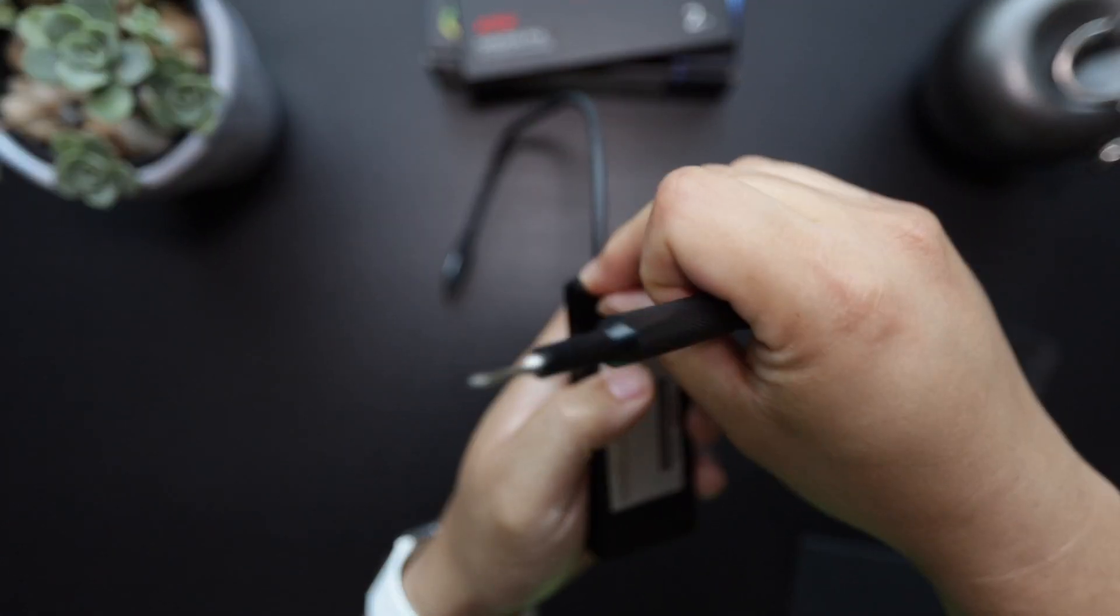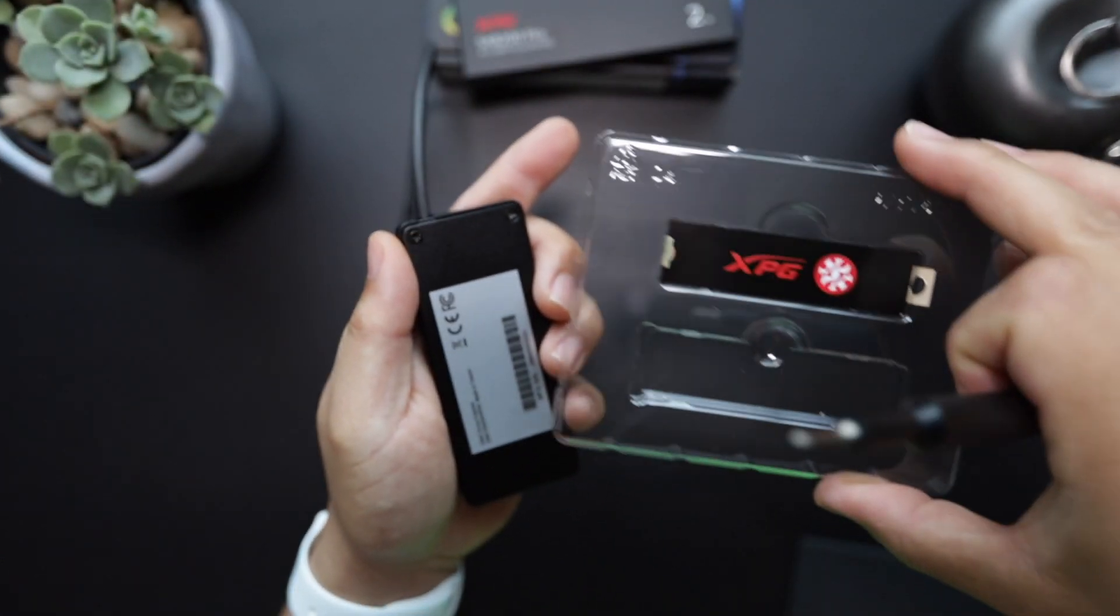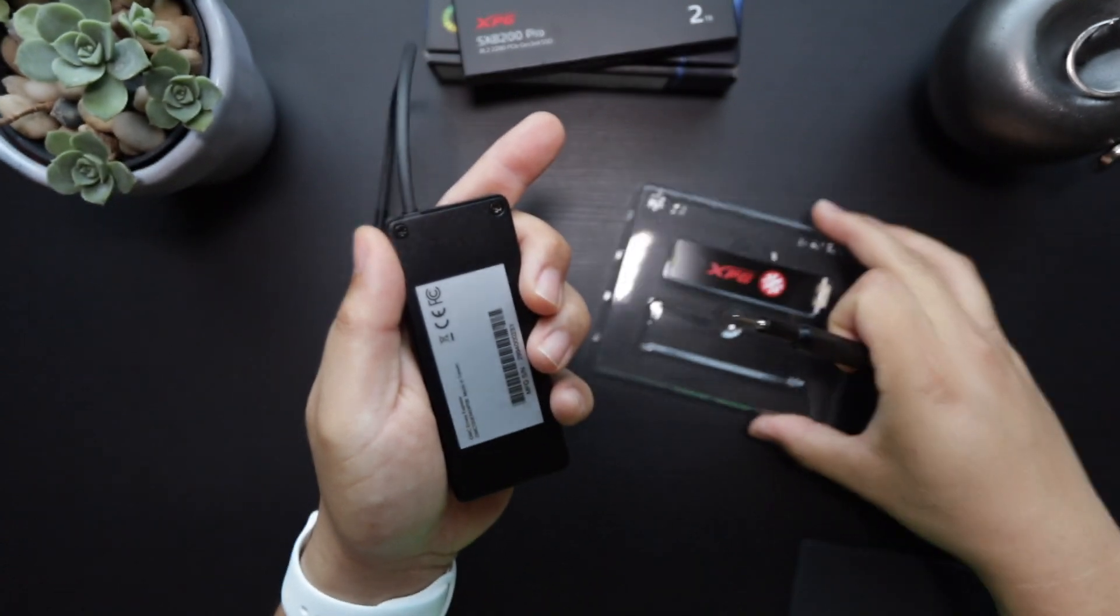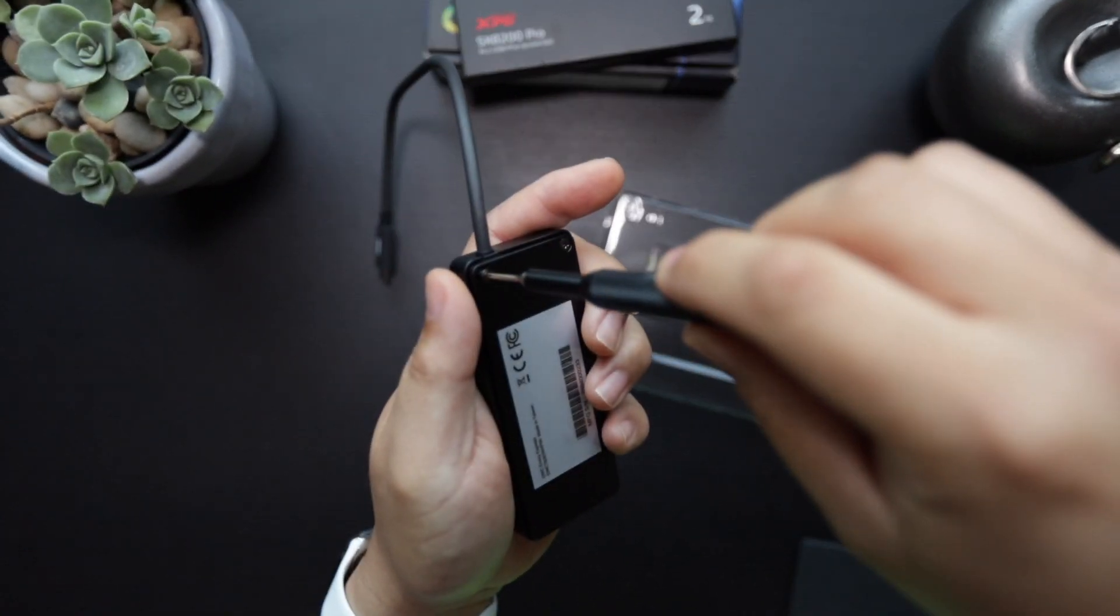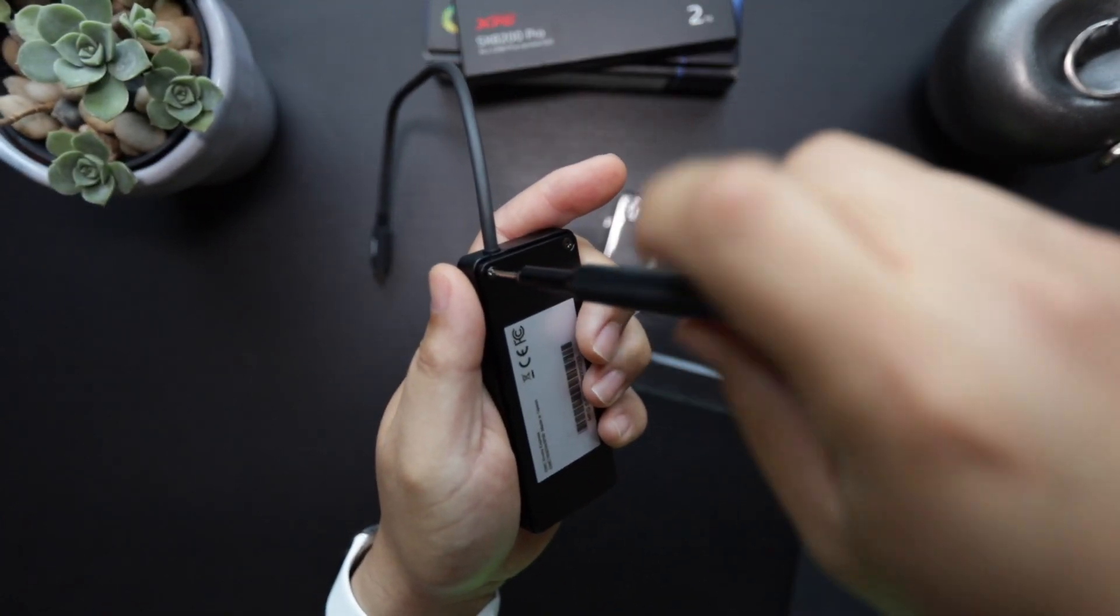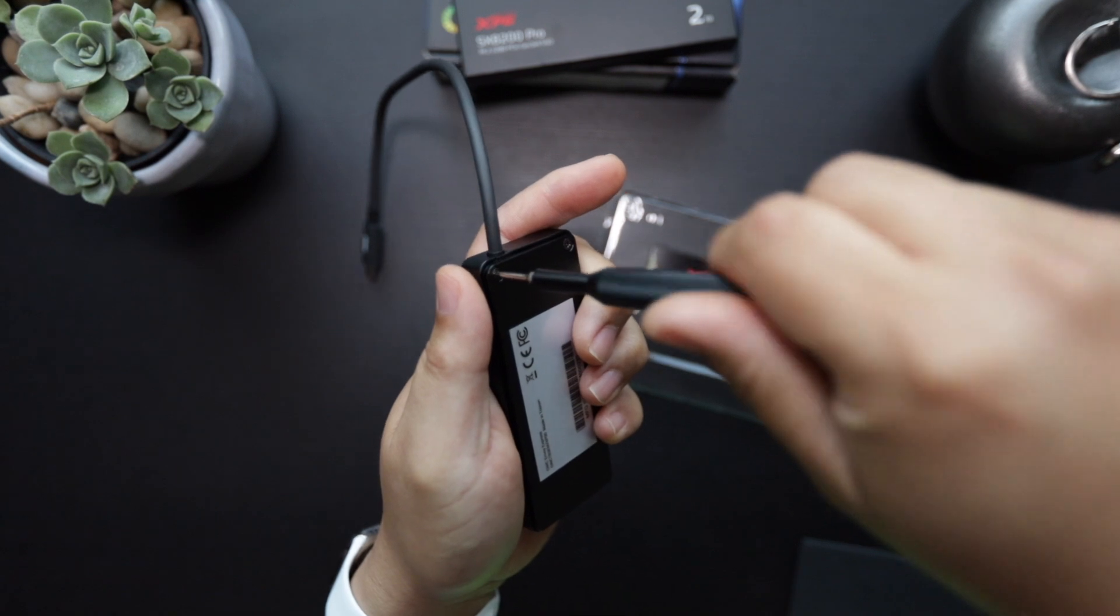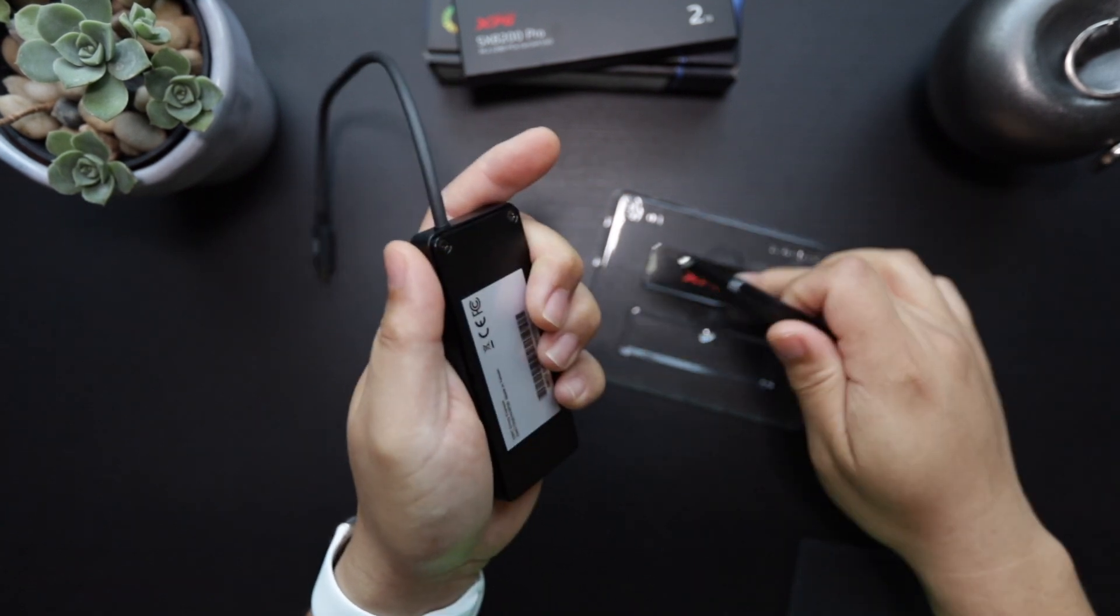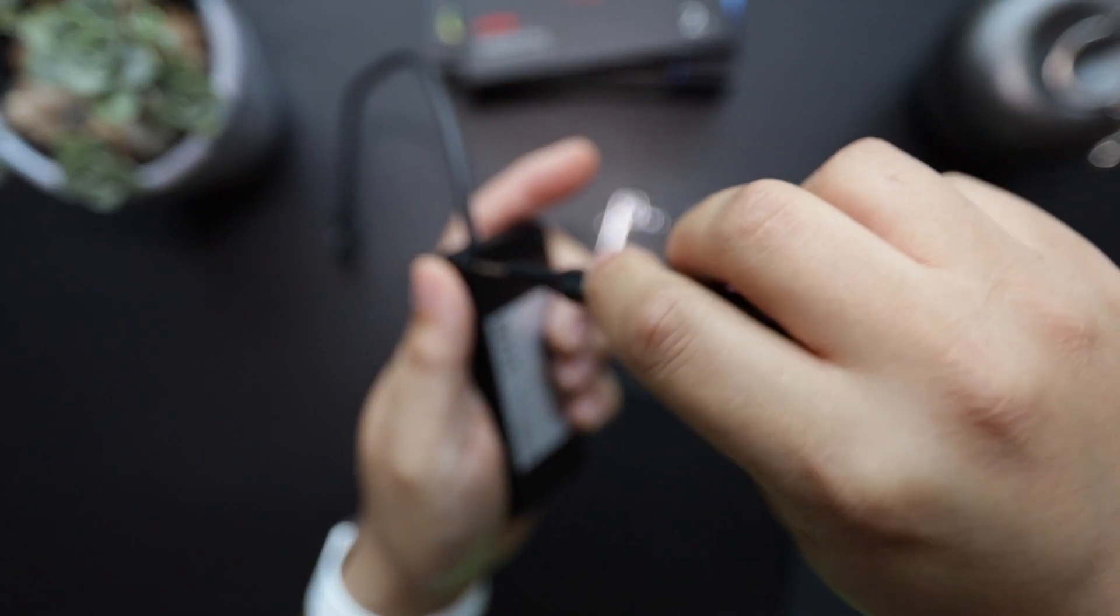And again I'm not going to use the included heat sink here. I've heard some people say it actually made the drive hotter in some instances, especially with the sealed enclosure, so I'm just going to leave that off for now.